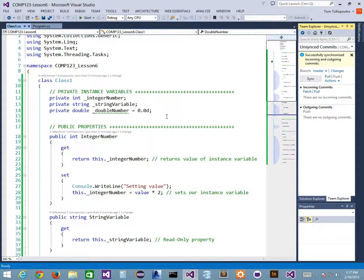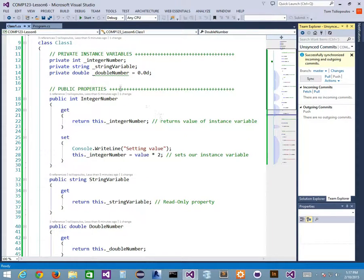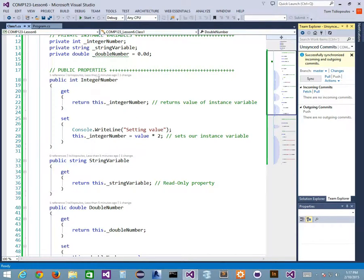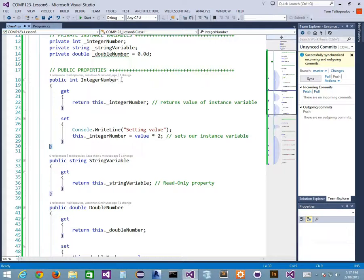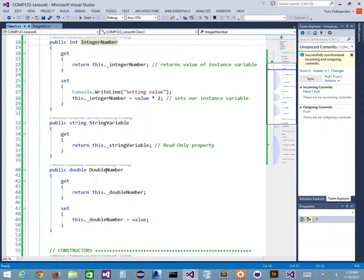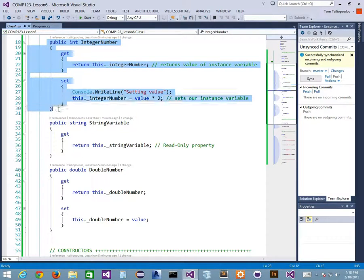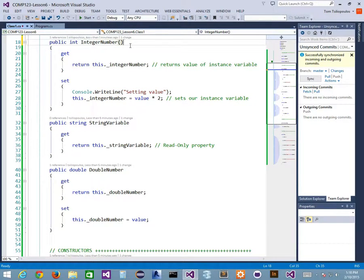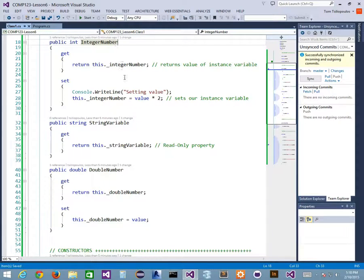Any questions around this before we pause? Someone asked why public DoubleNumber doesn't have brackets like a method. That's because it's a property, not a method. Even though it has accessor methods nested inside, we don't need parentheses — that would be constructor notation. This is property notation.